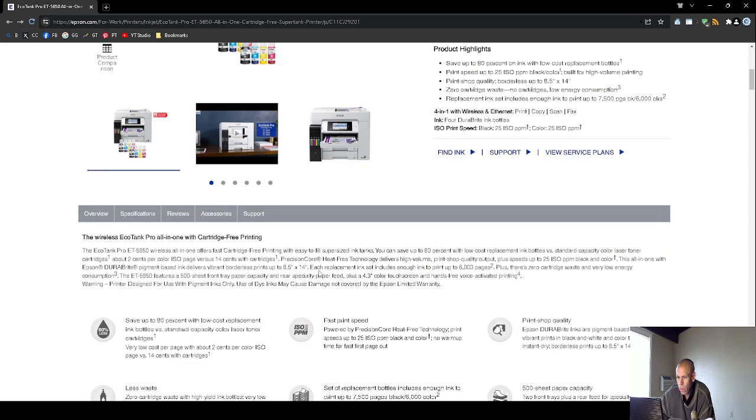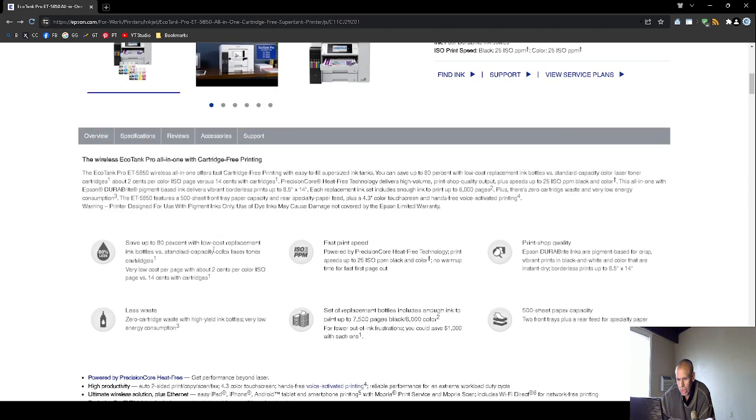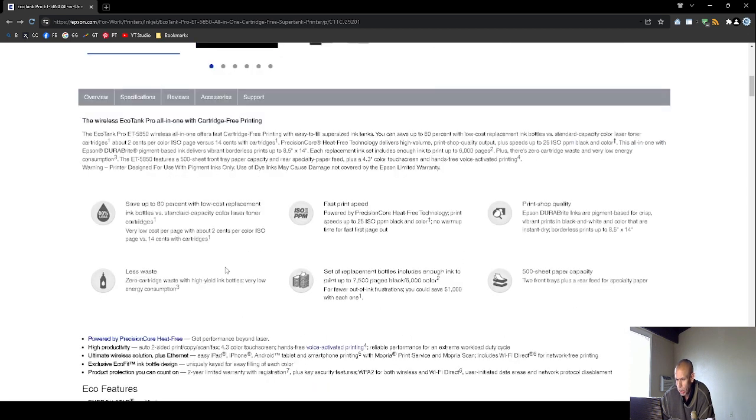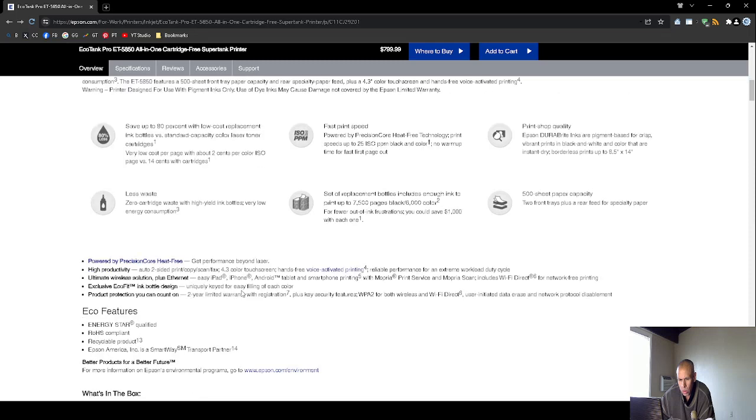All right, let's see what other details here. A lot of this is redundant. 500 sheet paper capacity.